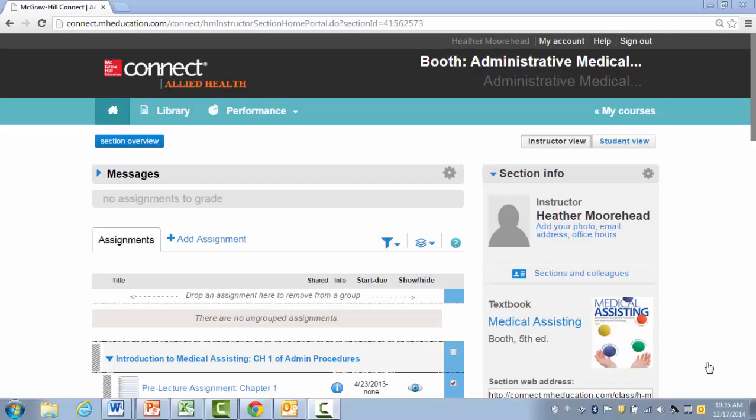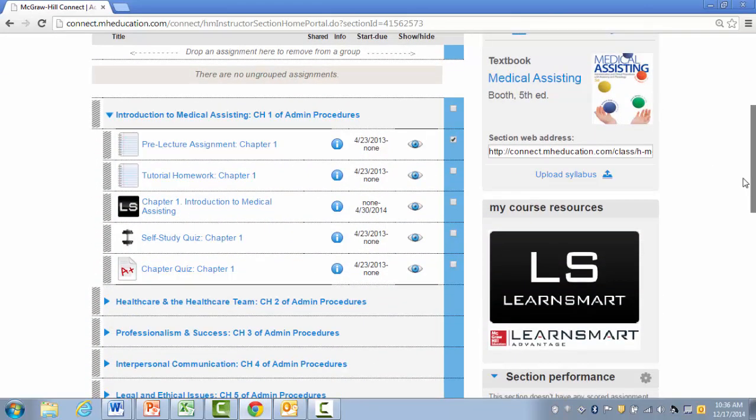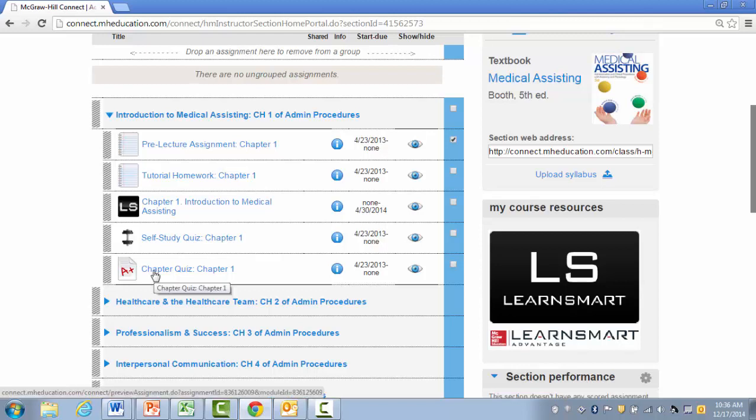I'm logged into Connect and I'm on my section home page that has the assignment I'd like to edit. I'm first going to scroll down and find the assignment I'd like to edit. For this example, it's Chapter Quiz for Chapter 1.